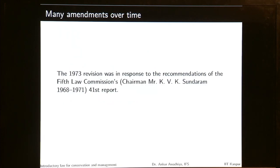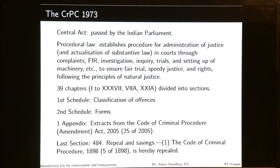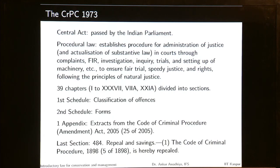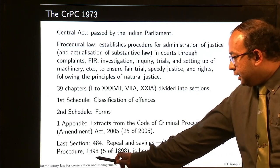With time, several amendments were made and the current version is the 1973 revision, made in response to the recommendations of the 5th Law Commission's 41st Report. The current act is a central act passed by the Indian Parliament. It is a procedural law that leads to the actualization of substantive law, but does not define offenses or prescribe punishments. There are 39 chapters — 1 to 37, plus 7A and 21A — divided into sections, with two schedules and one appendix. The last section is 484, through which the CRPC of 1898 was repealed.